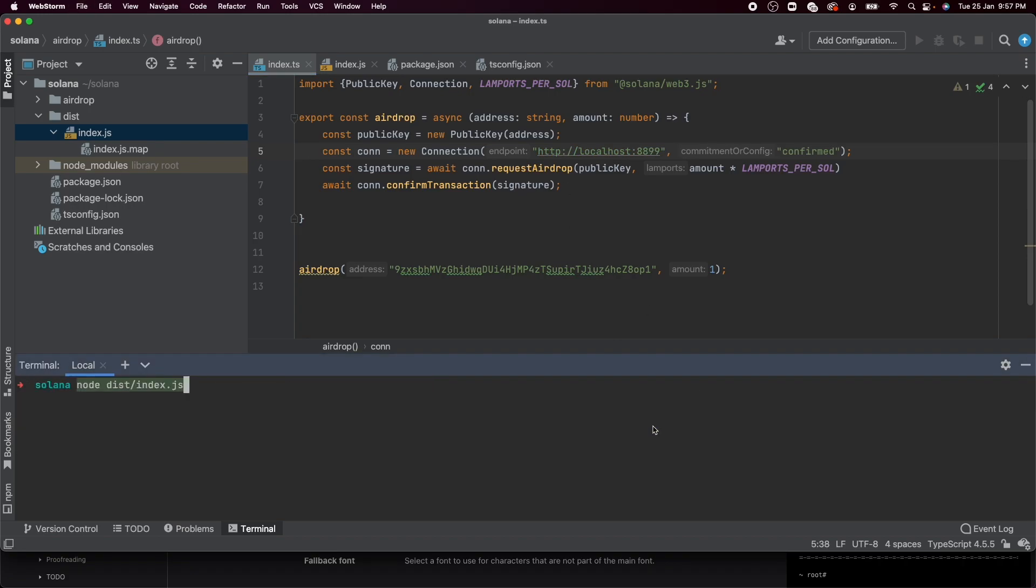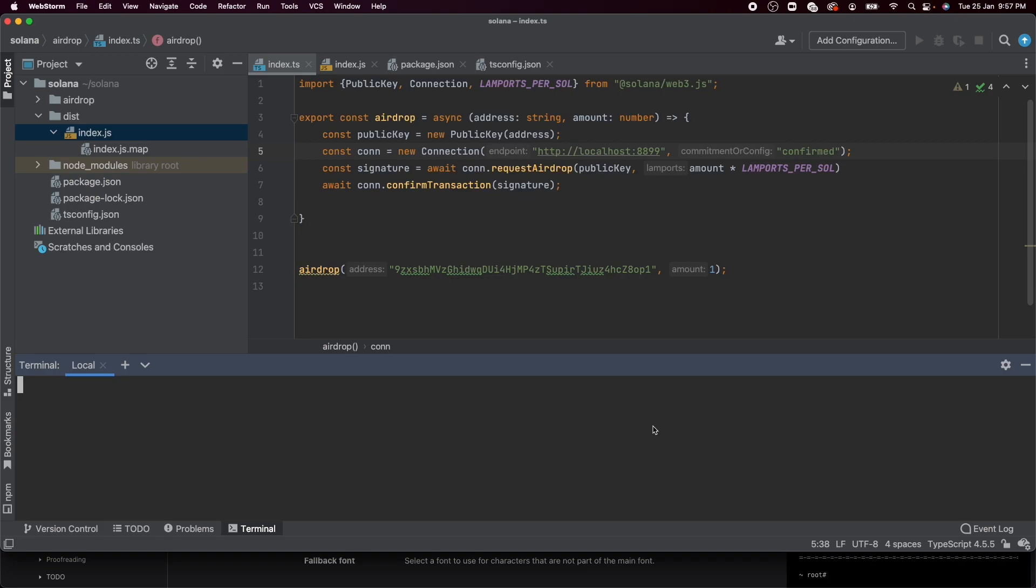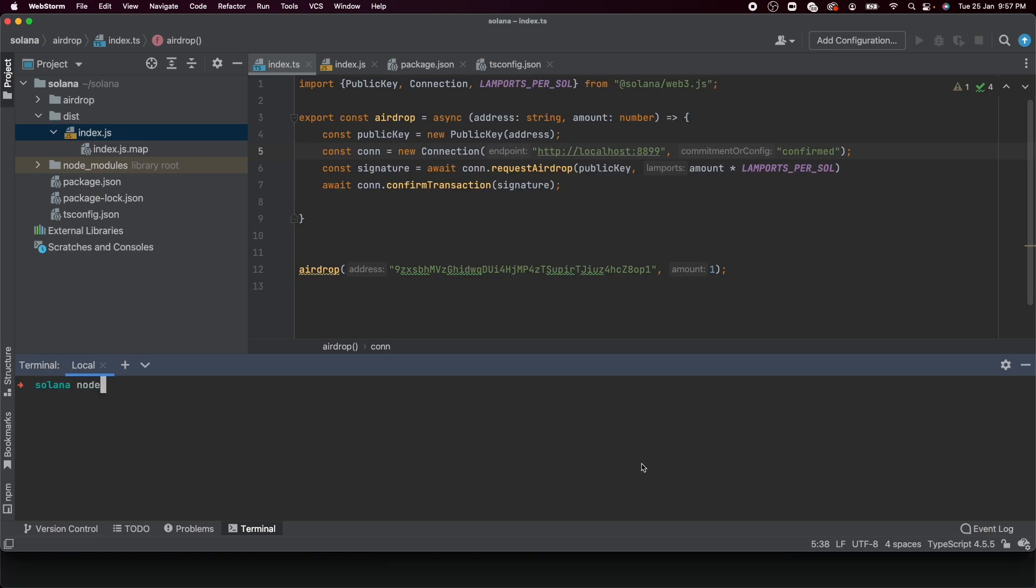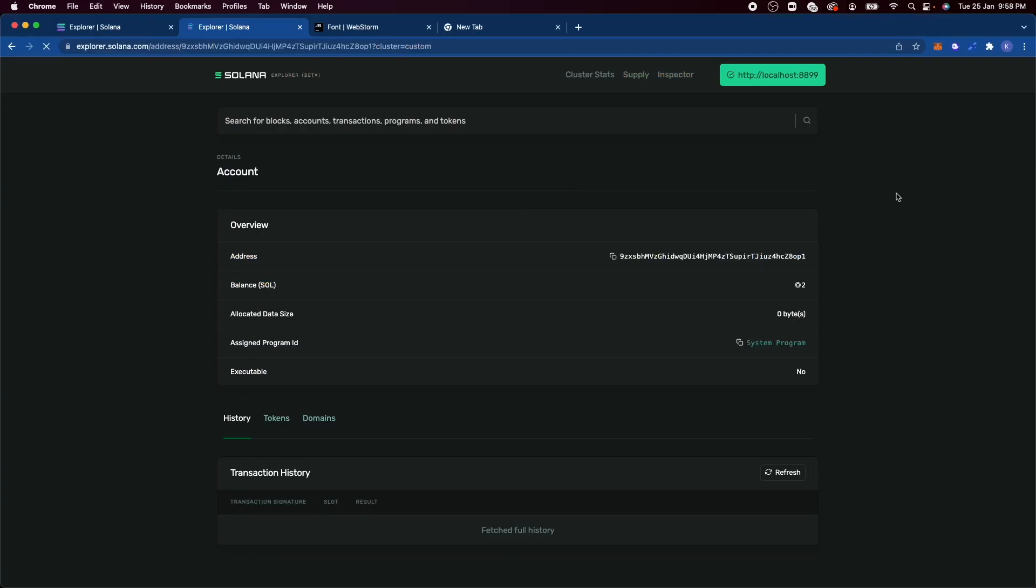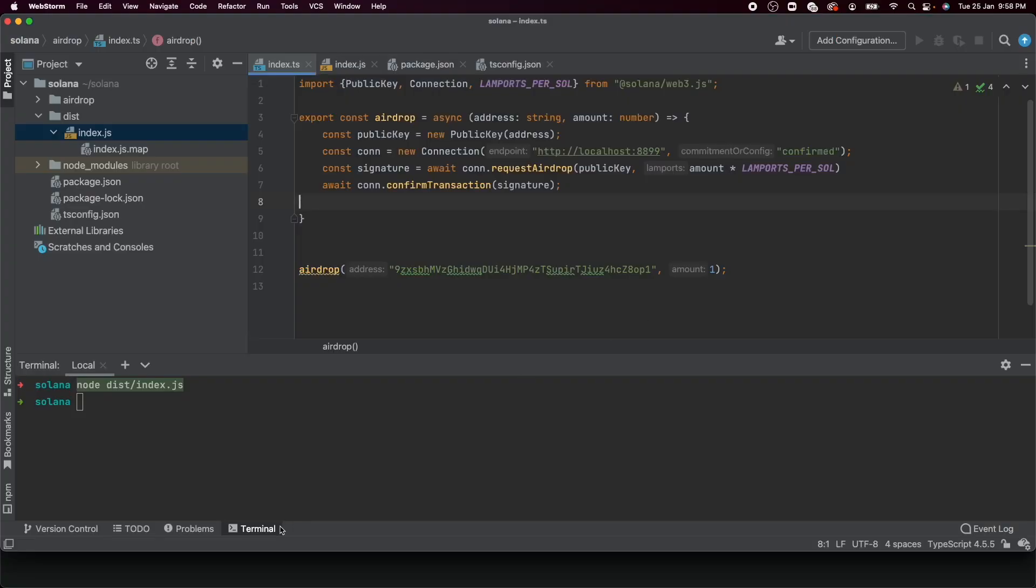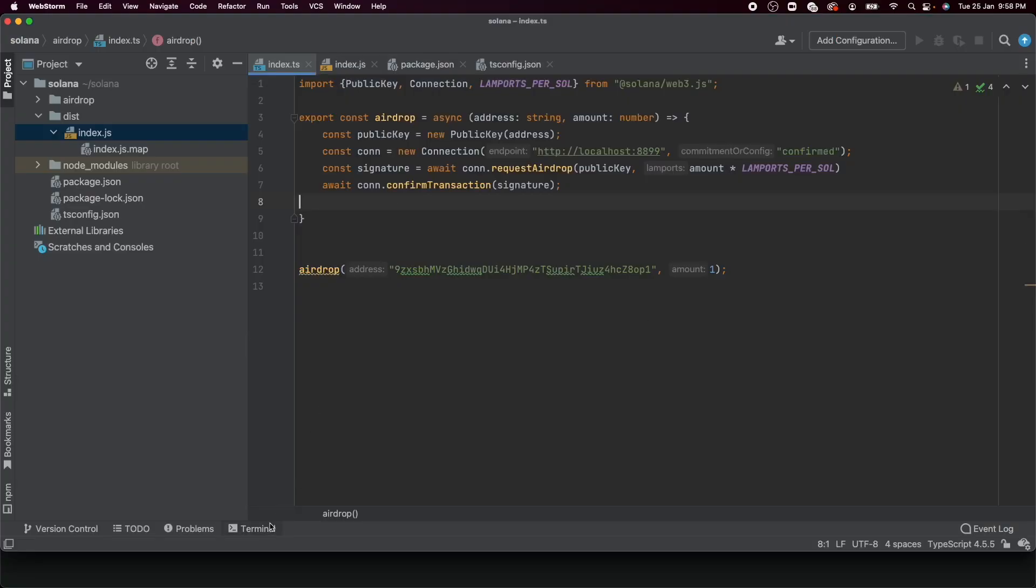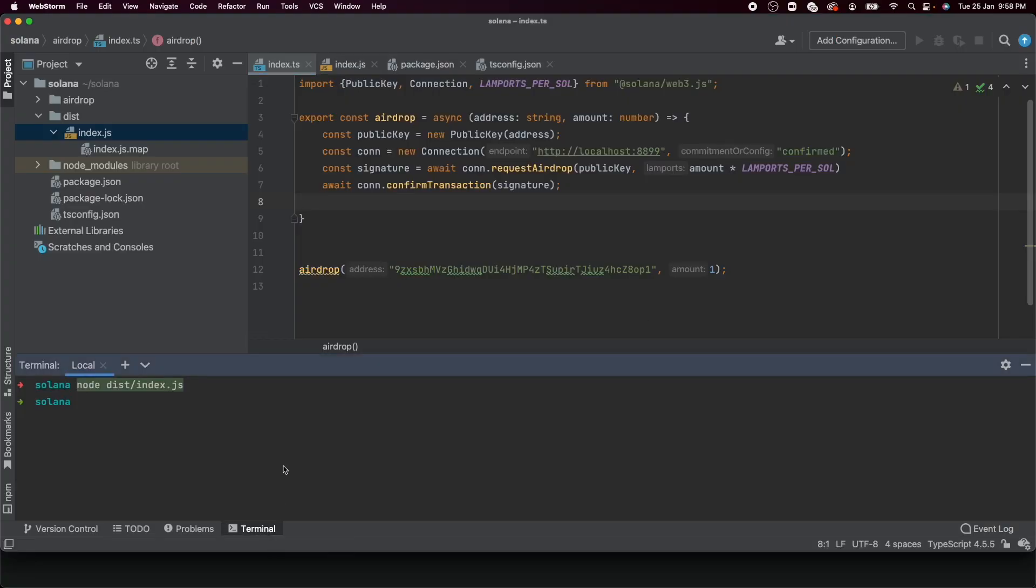Let's try to build it again. Let's try to run it. And now if you go to Sol Explorer, you'll see that this basically has three Sol. That's because I ran this a few more times when I was debugging a few problems.